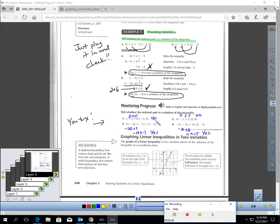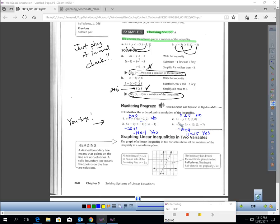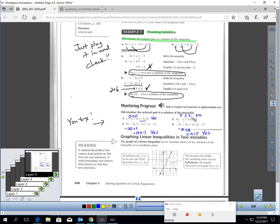For number 1, no, this is not a solution. If I put negative 2 in for x and 2 in for y, I get the statement 0 greater than 0 — that's not a true statement. For number 2, if I put 0, 0 in, I get 0 greater than or equal to 5 — not true, so 0, 0 is not a solution. For number 3, if I plug negative 4 in for x and negative 1 in for y, I get negative 18 is less than or equal to negative 1 — that's true, so yes, that is a solution. For number 4, yes, (5, -7) is a solution as well because I get the statement 11 less than 15 — that is a true statement.